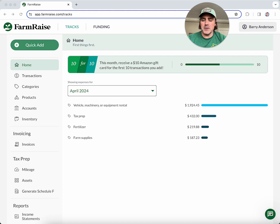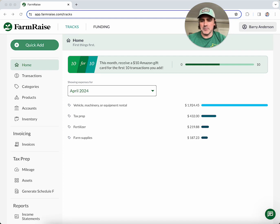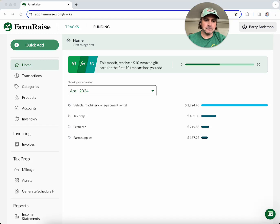I'm going to be taking you through the desktop version of our app today, but everything you see here is also available on the FarmRace Trax mobile app, which is available in both the Apple App Store and the Google Play Store. Alright, let's get started.